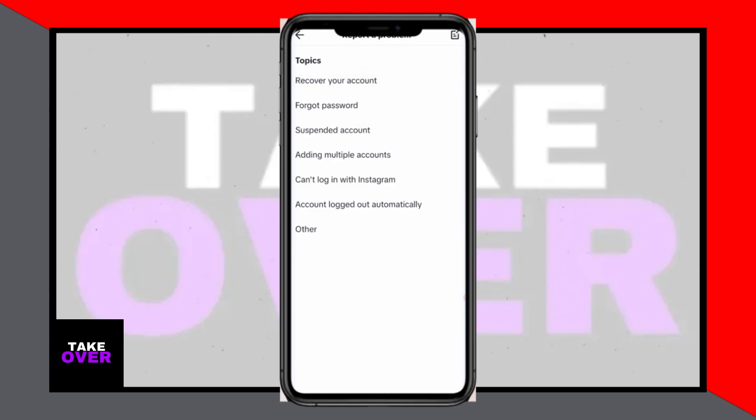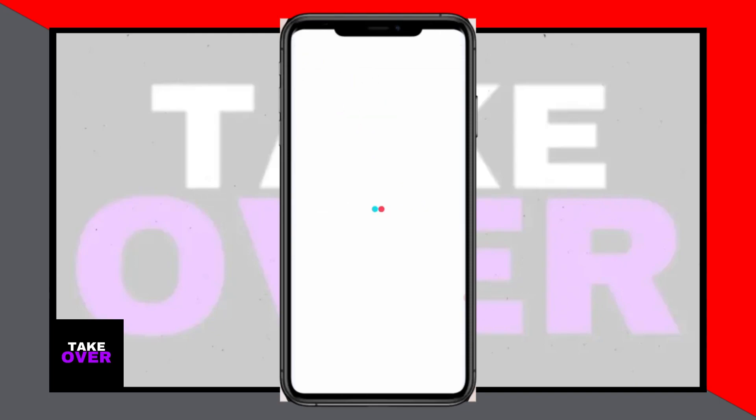Confirm the new email address you used for recovery, and you'll regain access to your TikTok account. If you have any further questions, feel free to drop them in the comments section. Don't forget to like, subscribe, and follow for more informative content. Thank you for watching, and I'll see you in the next video.